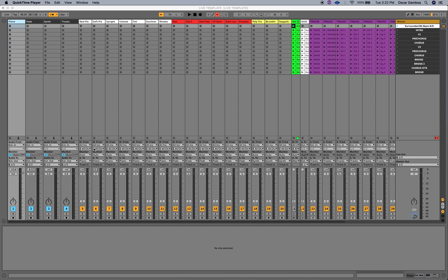My name is Oscar Gamboa. I'm the MD and producer for Upper Room. I'm one of the producers. We kind of all collaborate all together. It's kind of cool.